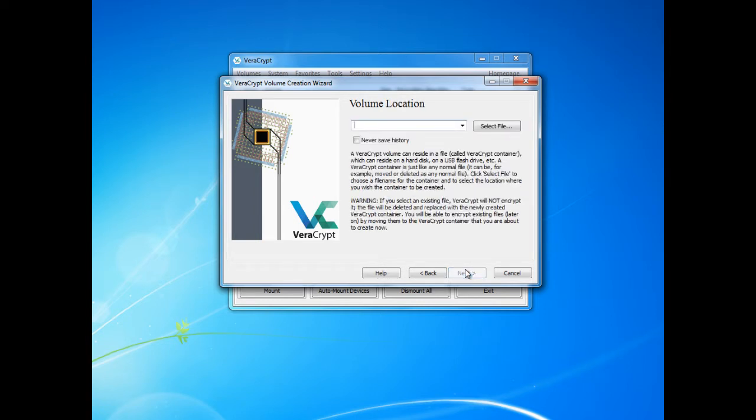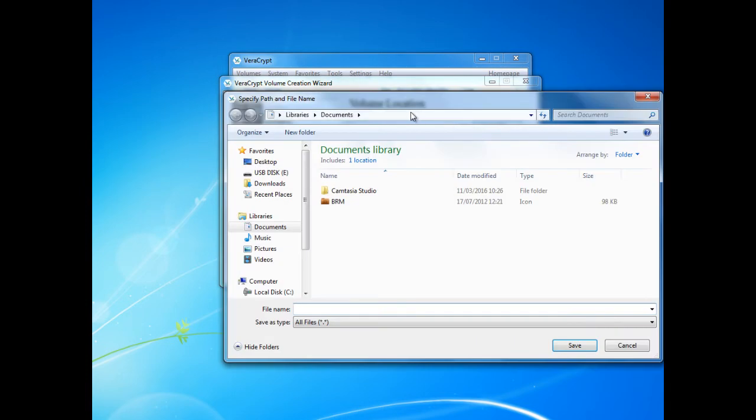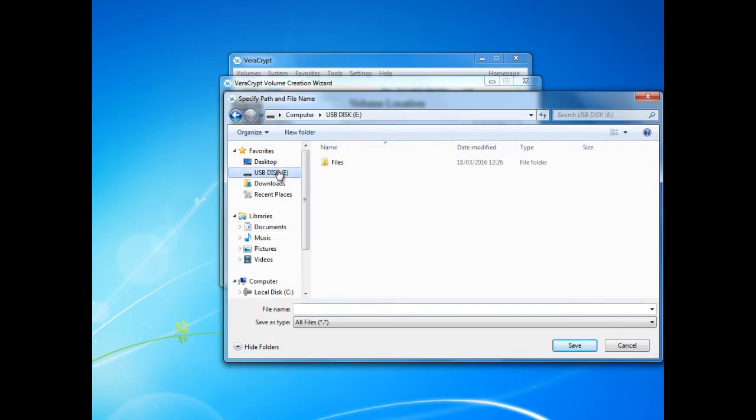Now we will choose where we want this folder to be created. For this example I will be creating an encrypted folder on a USB pen drive. I will name this volume Scott's volume and click save.